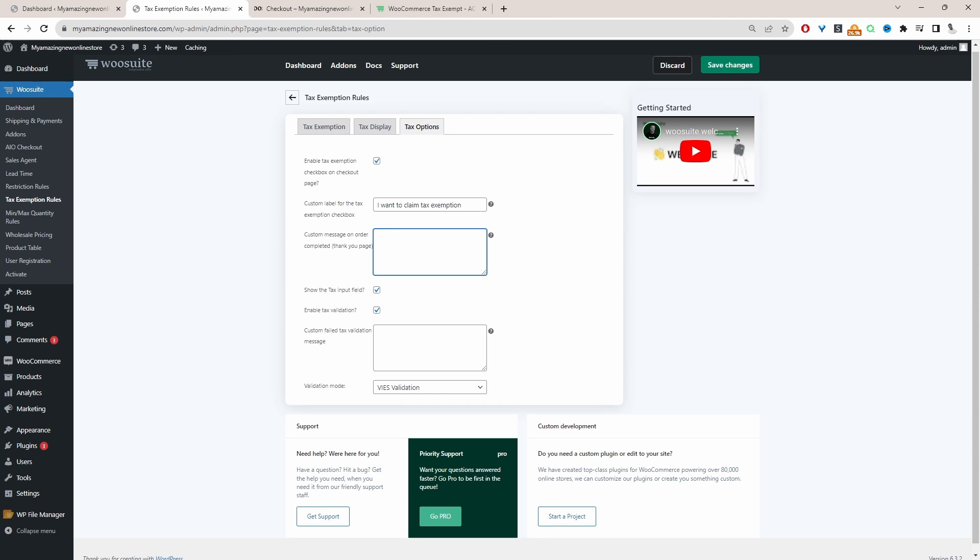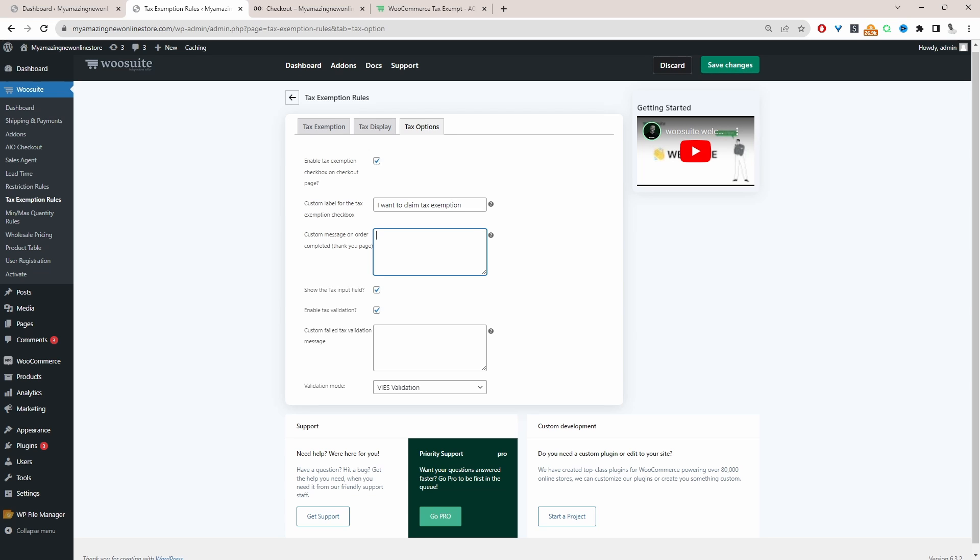And then in this section, we can add a custom message on a thank you page. So if a customer has ticked the option which says I want to claim a tax exemption, then on the thank you page once they've completed an order, you can add a custom message here. For example, you can link them over to a file upload page where they need to upload their tax exemption certificate, or anything of that nature. So again, this is an optional step. Since we're already going to validate their VAT number, then personally I don't think we need to bother with this step here. So we can skip this step.